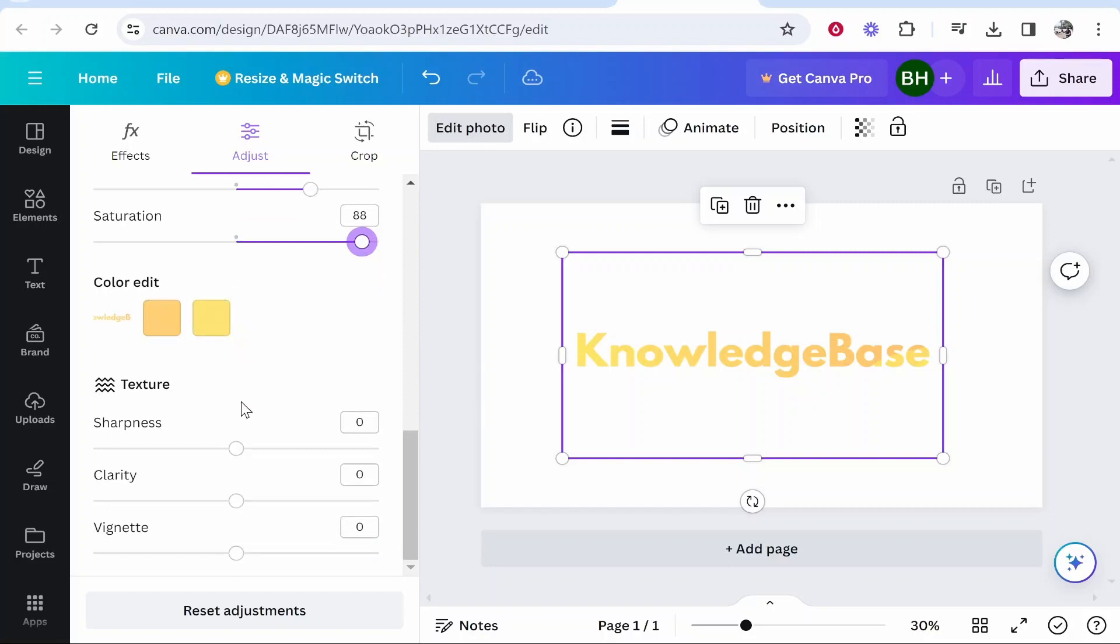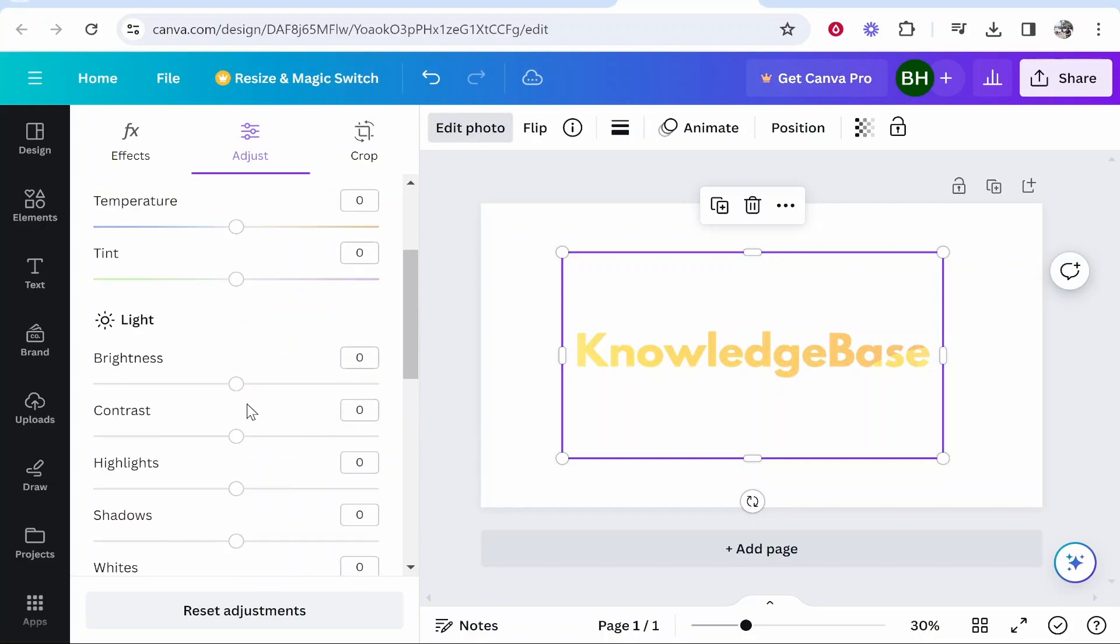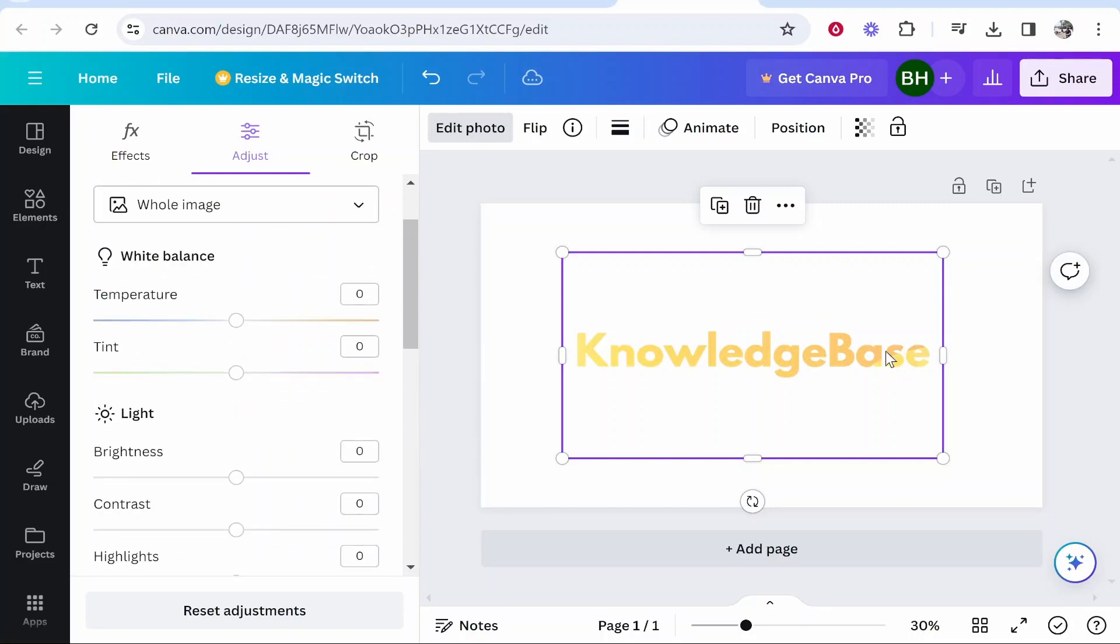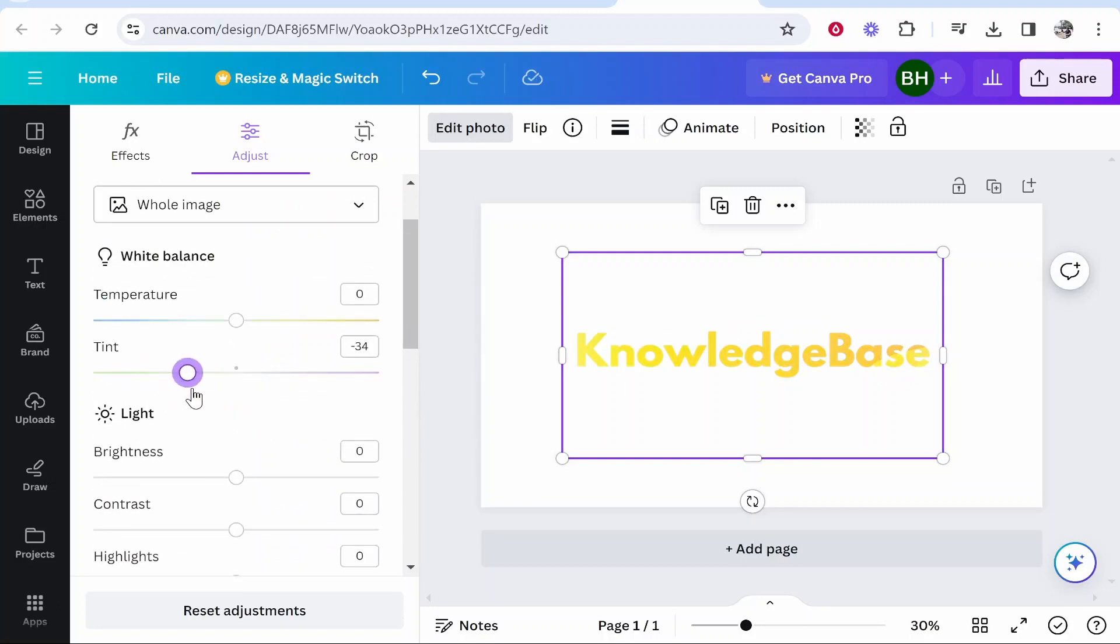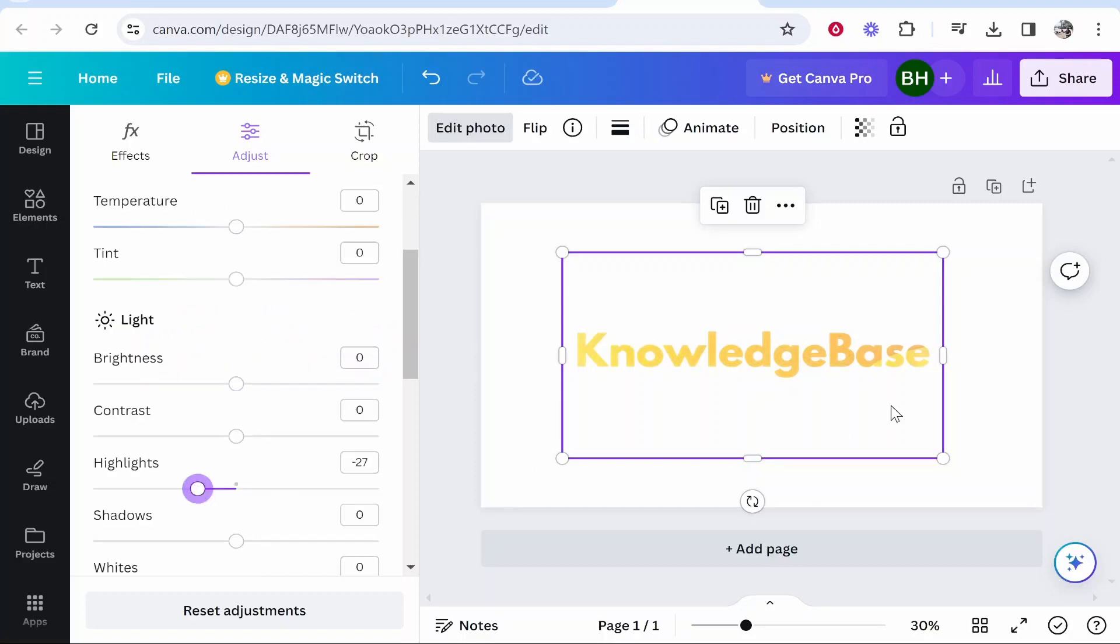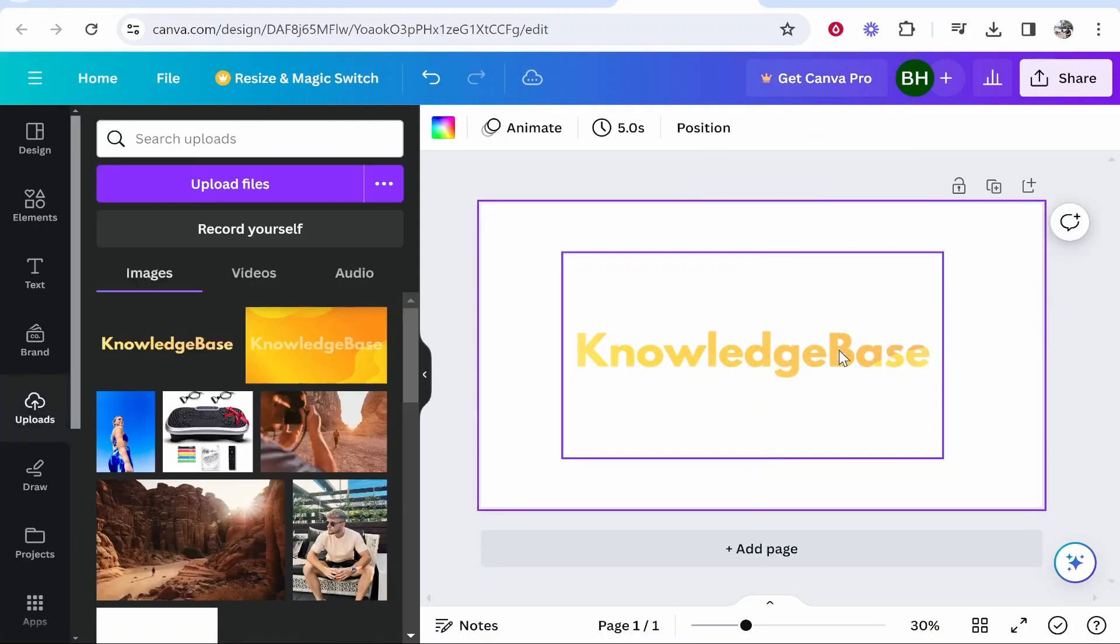And you can mess around with this including the sharpness and the clarity. Obviously you can edit this however you need to. It's going to be different depending on what gradient you use. You can also kind of change the color of the gradient if it isn't exactly what you want with these sliders here.